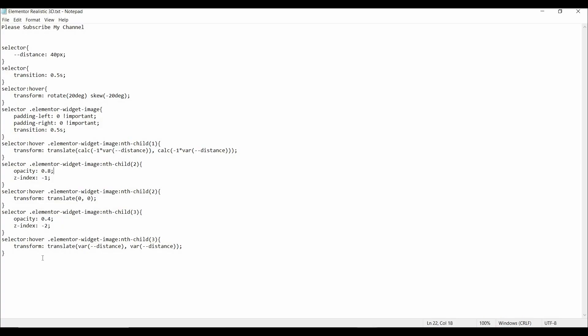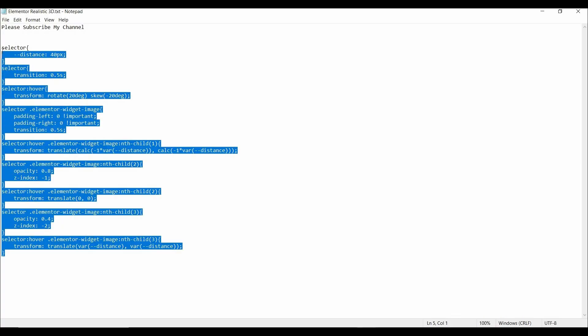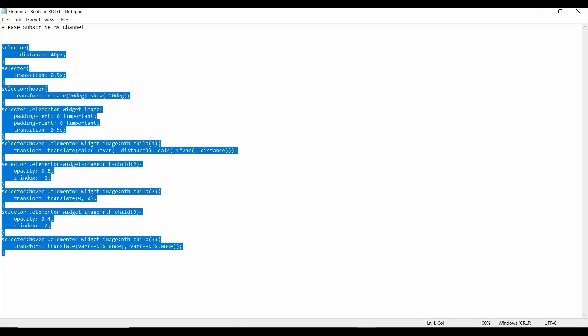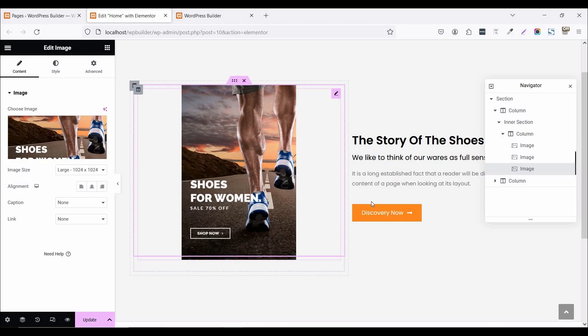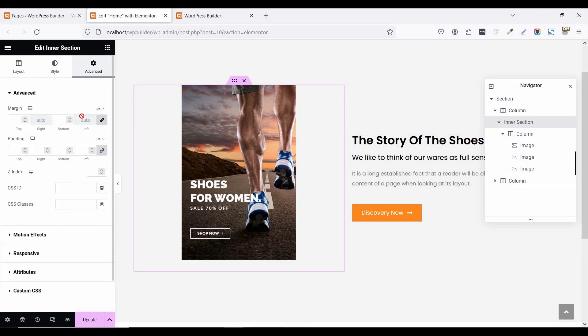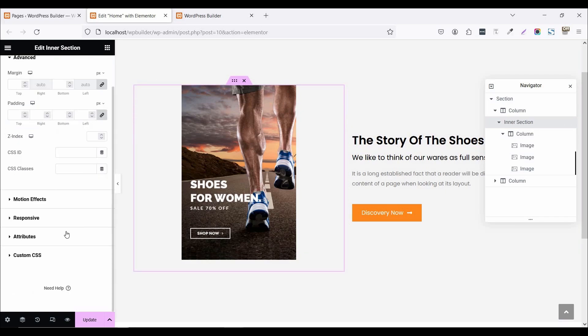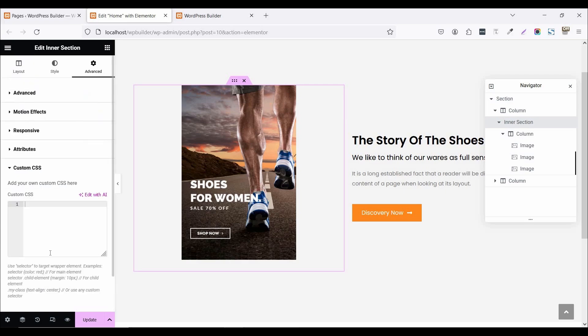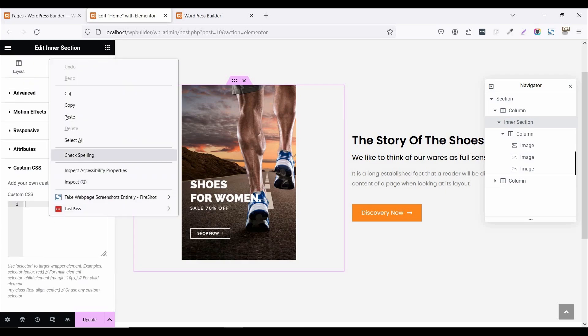So copy this custom CSS code. Now click on this inner section. Go to advance. Now click on custom CSS code and paste it here.